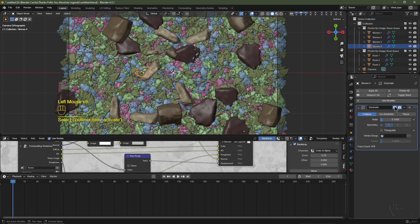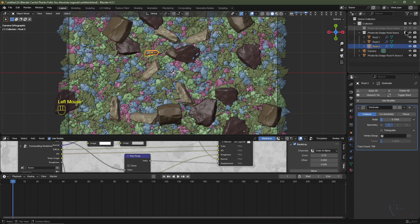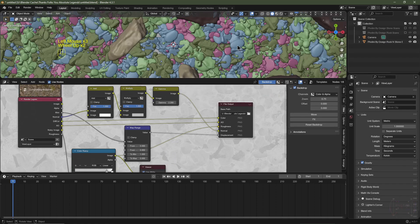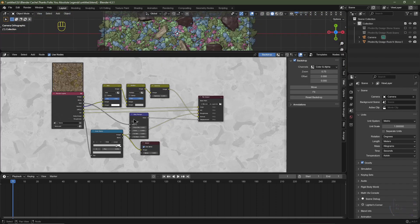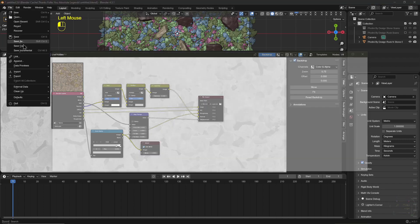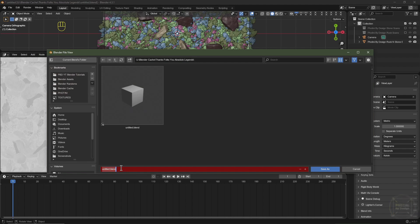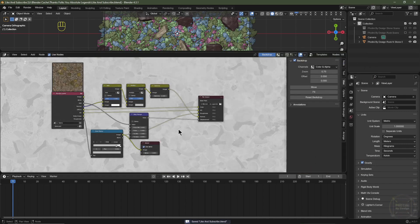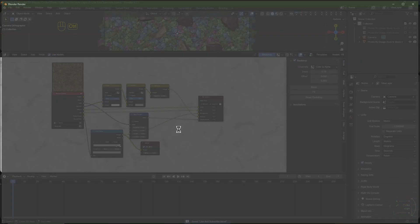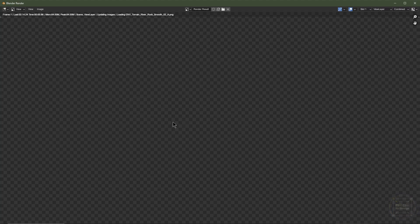I'll then hide these collections and increase this window — as you can see we've got a lot more detail on the rocks now. There's one more step to perform before we render out our image textures: go to file, save as, save your file. I'm going to save my file as 'like and subscribe' — thanks folks, you absolute legends — and then click save as. Now we can hit ctrl F12 and that will render out our image textures.